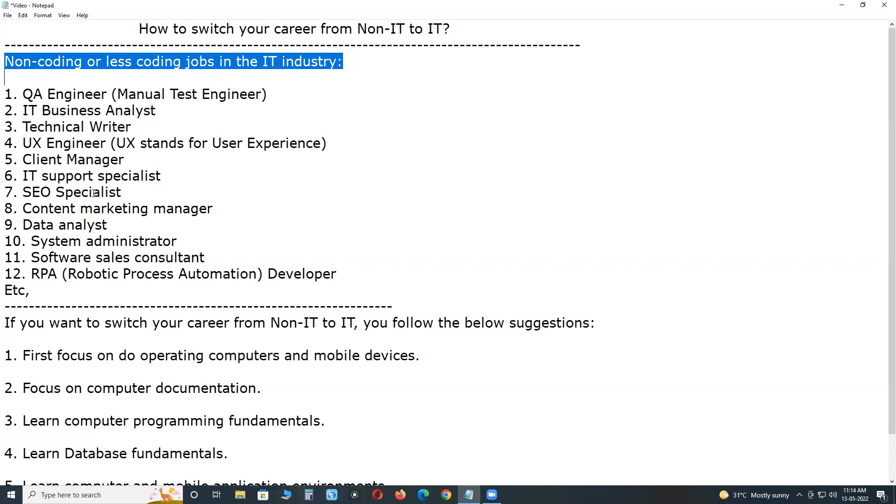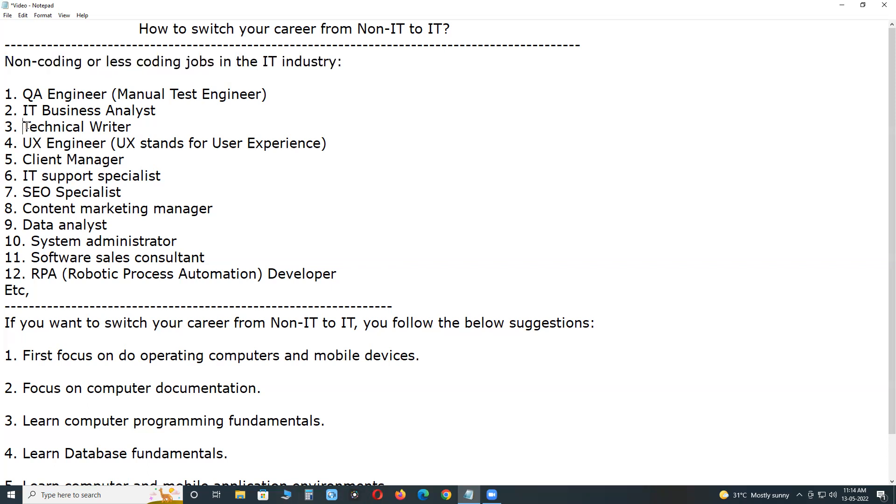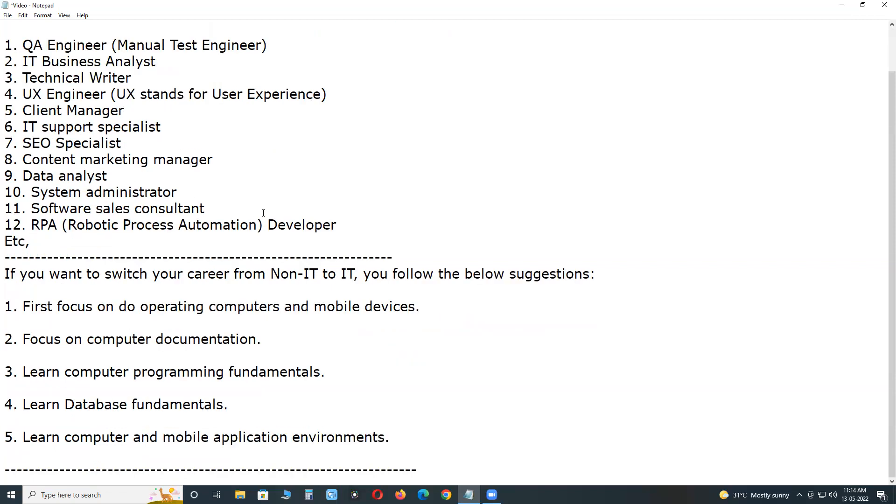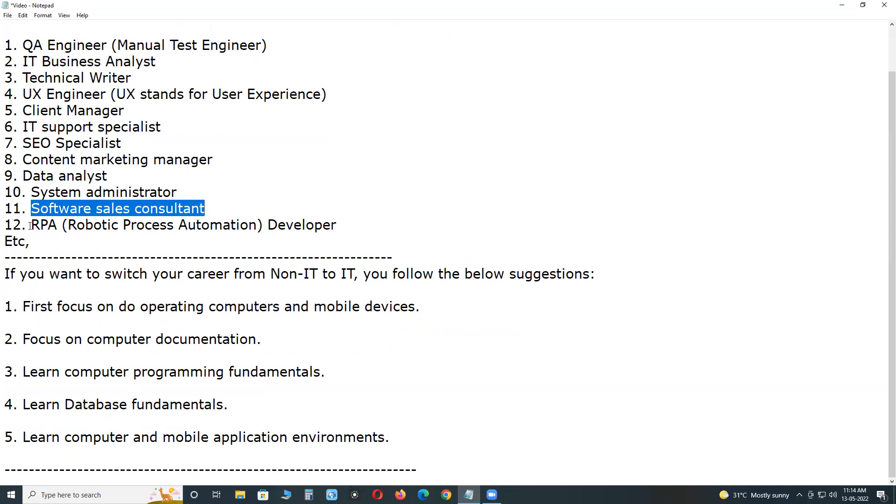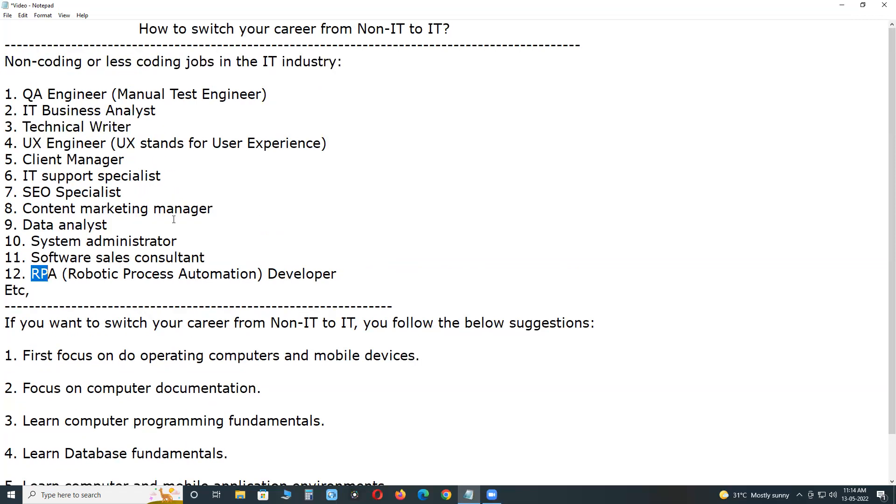Other roles include technical writer, UX engineer (UX stands for user experience), client manager, IT support specialist, SEO specialist, content marketing manager, data analyst, system administrator, software sales consultant, RPA (robotic process automation) developer, and other jobs. For these jobs, coding knowledge is not required.